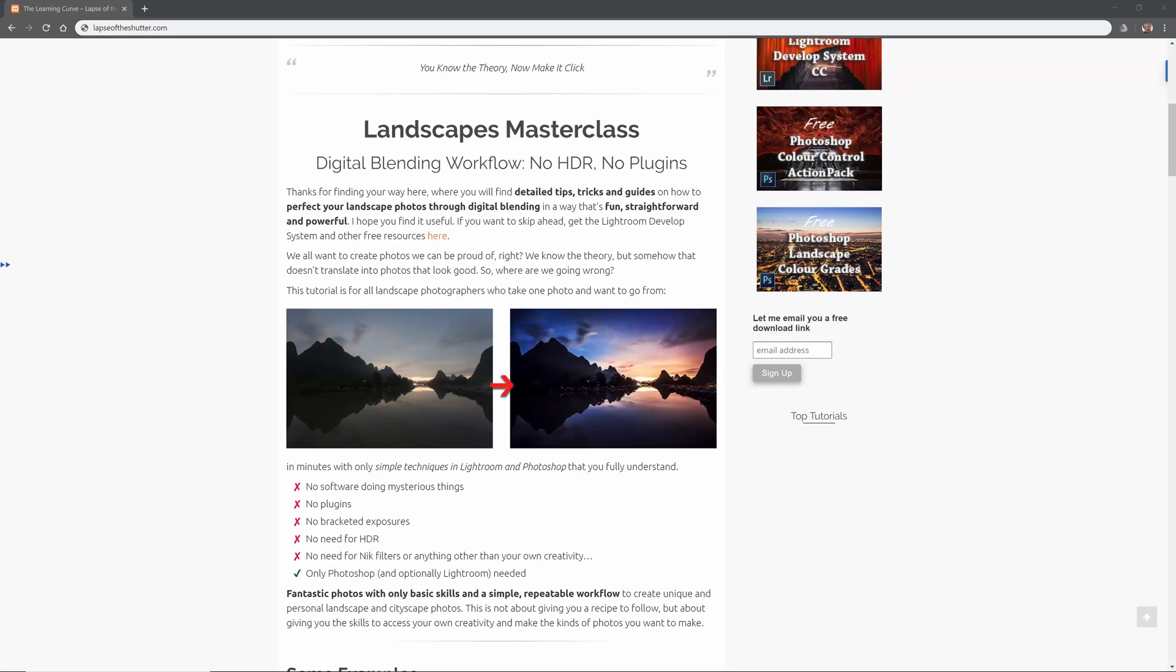Hi, I'm Tim Daniels from Lapseoftheshutter.com and this is a complete Landscapes Masterclass workflow that will show you how to take your photos from this to this.